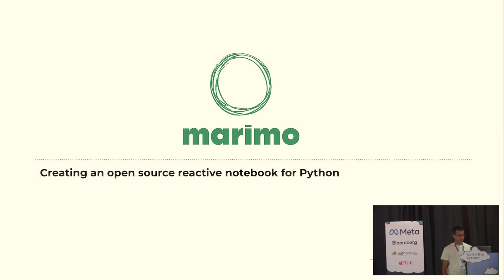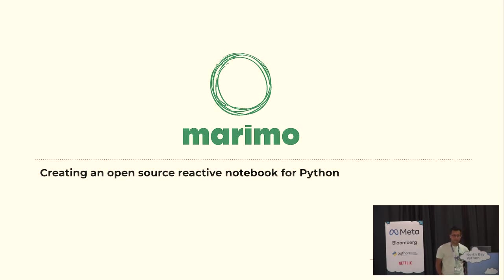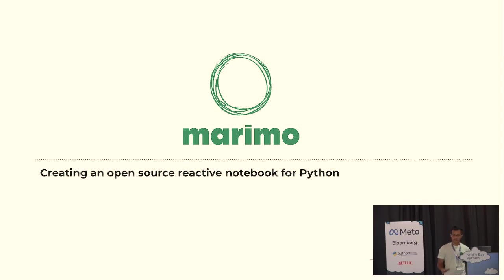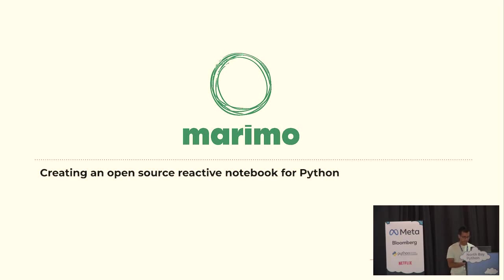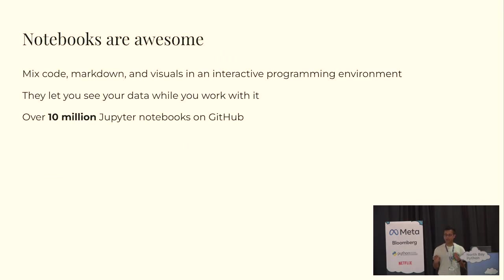So I'm Akshay, and I'm going to be talking about a project that I've been working on for two years now with my co-maintainer, Miles, who's sitting right there. And this project is an open-source reactive notebook for Python. It's on GitHub. You can download it today from PyPI. And just for the record,